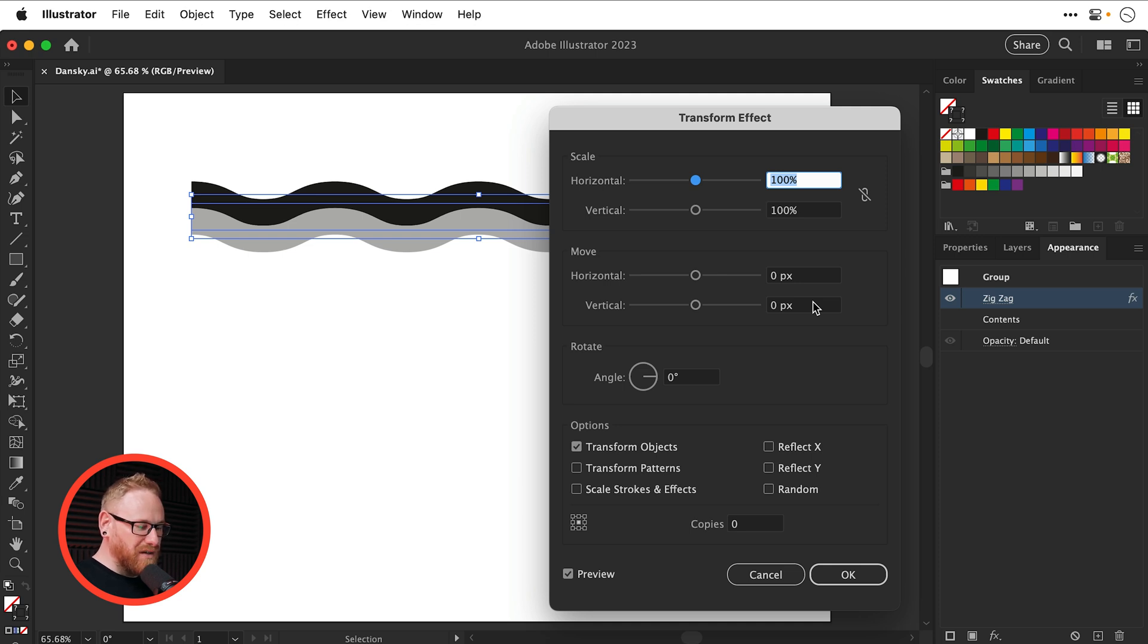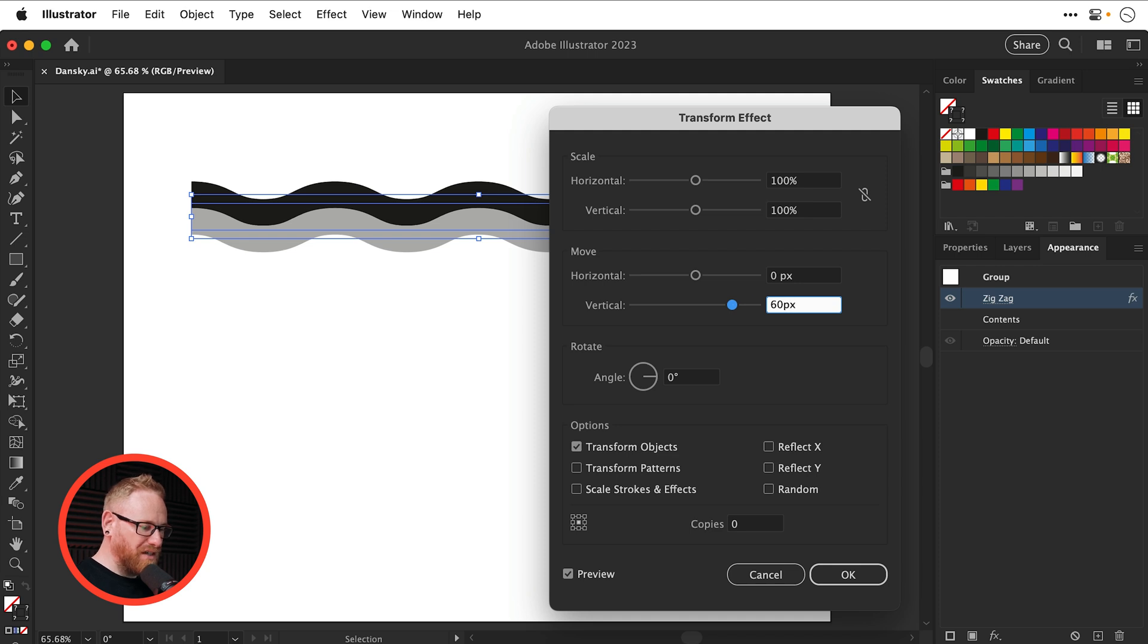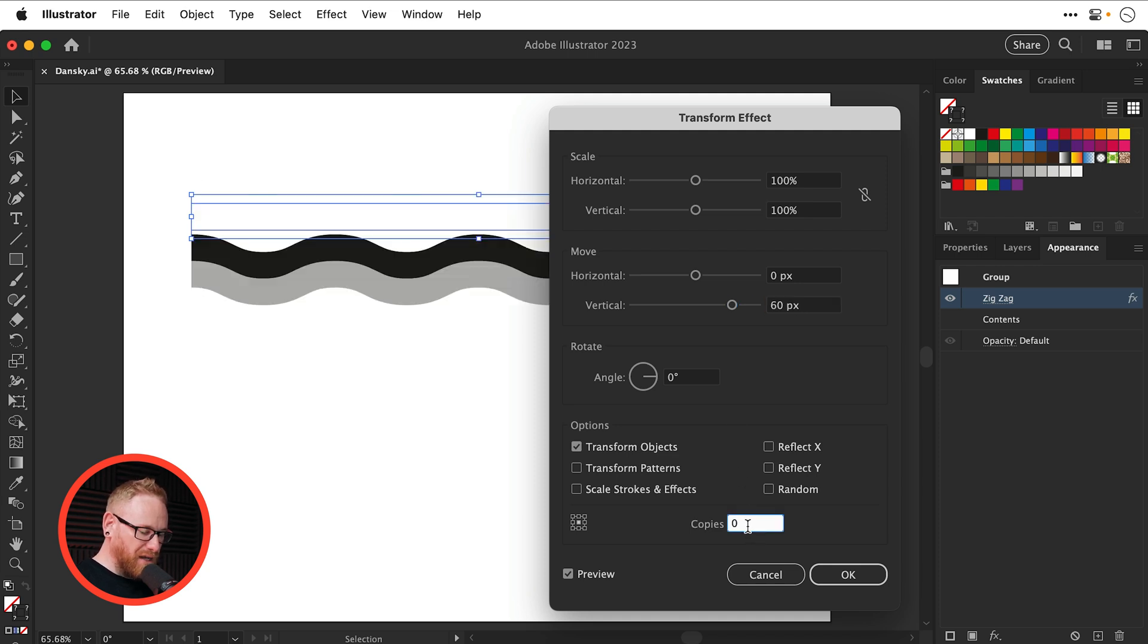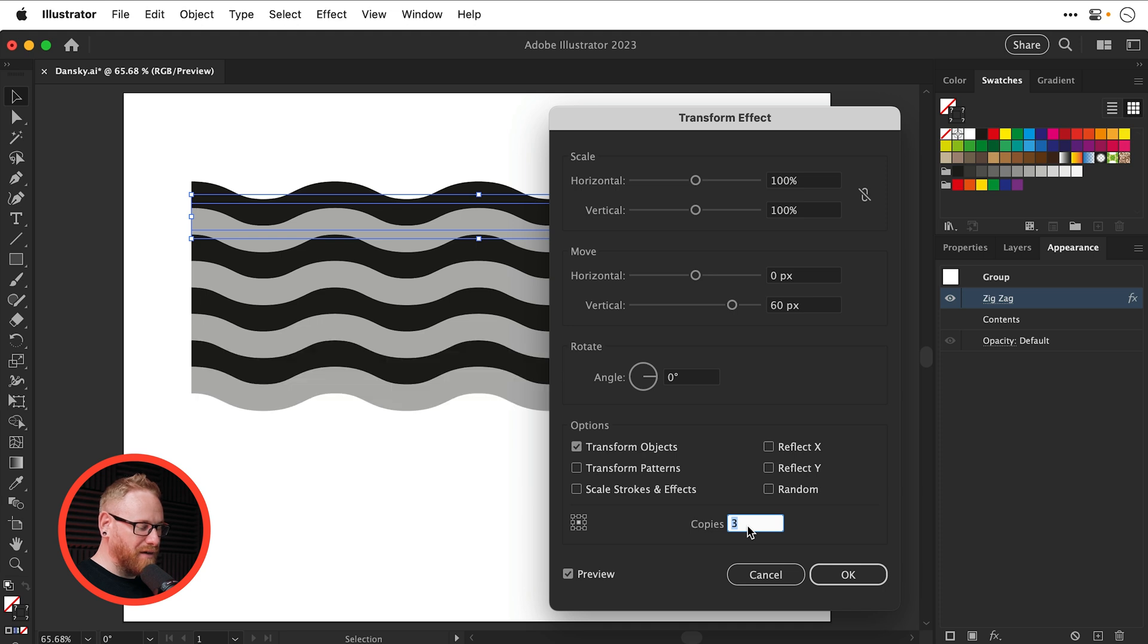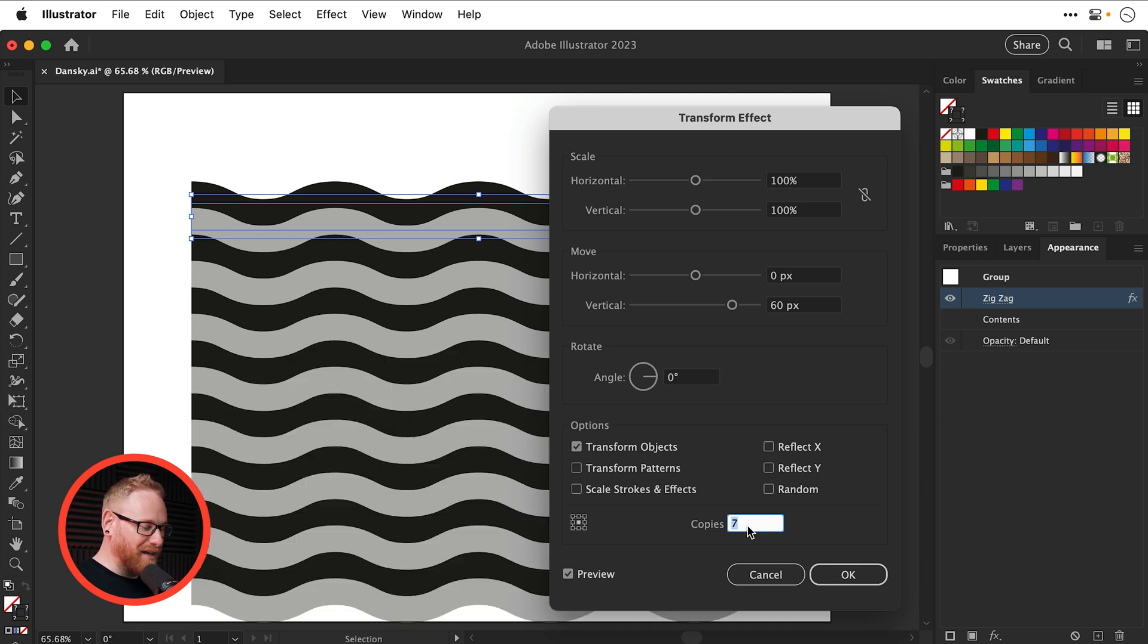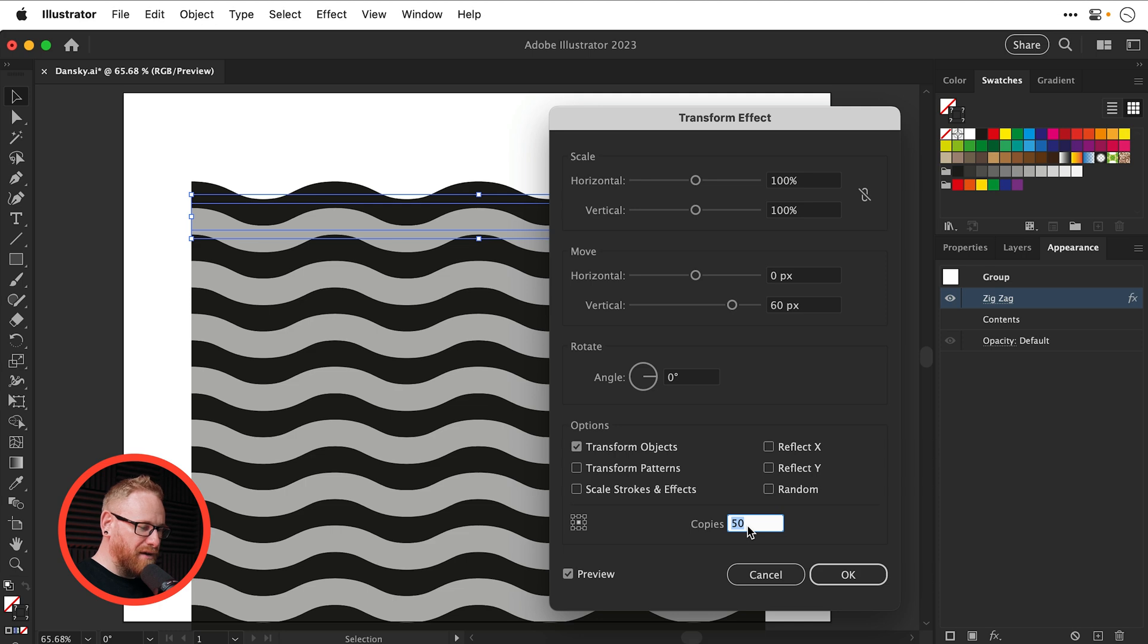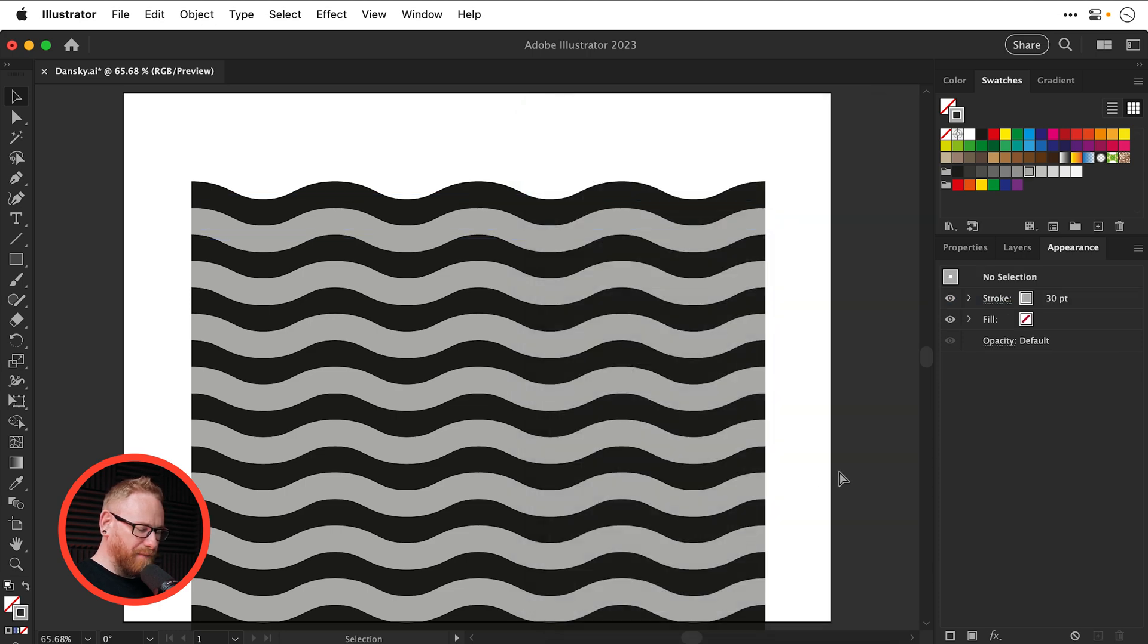And because each line is 30 pixels, what I'm going to do is I'm going to offset this or move it 60 pixels, which is the total height of that group. So there we go, 60 pixels. And now I can just increase the number of copies as many times as I'd like, let's go wild. Let's go for 50. Let's make a giant pattern.